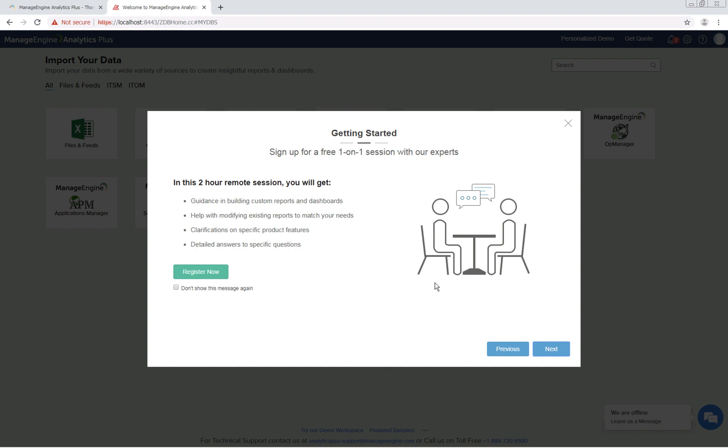In this session, we can help with building custom reports and dashboards, modifying existing reports and dashboards, and more. We'll also be happy to answer any product questions you may have. Click next to proceed.